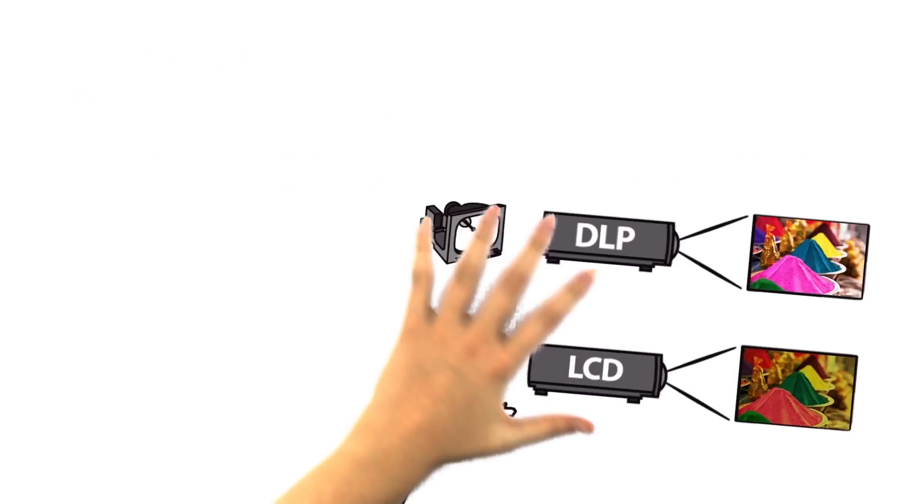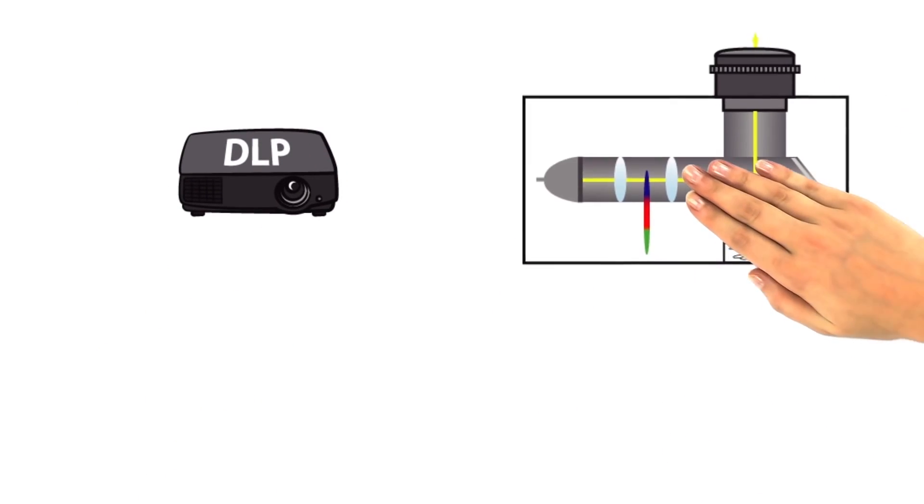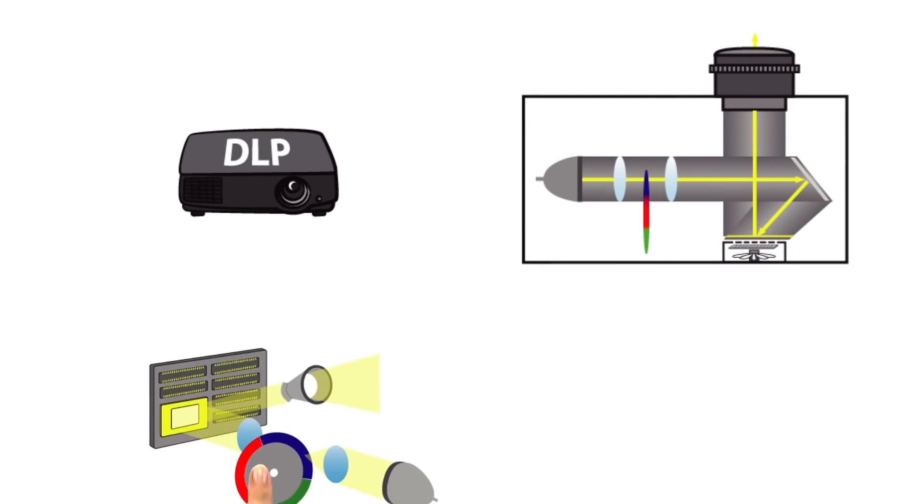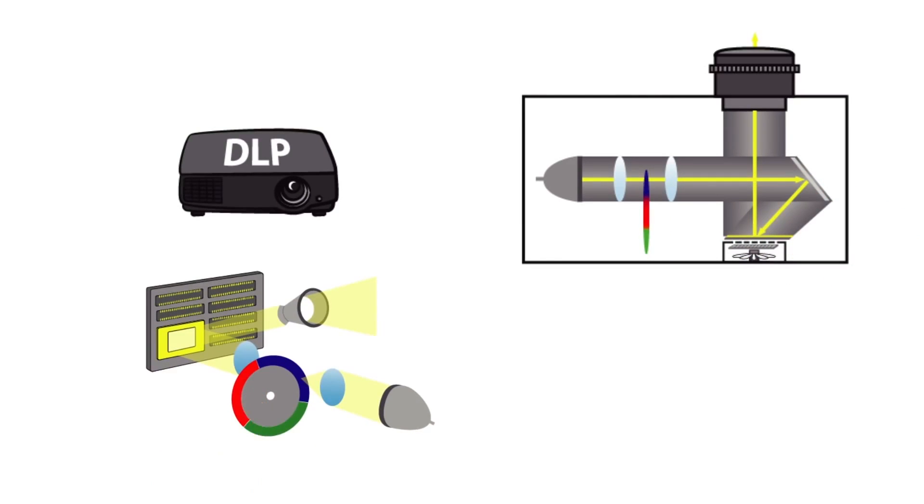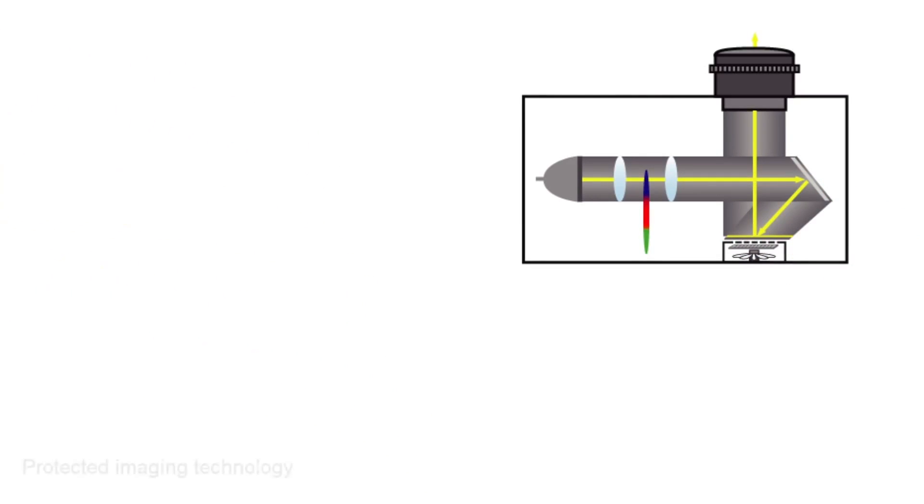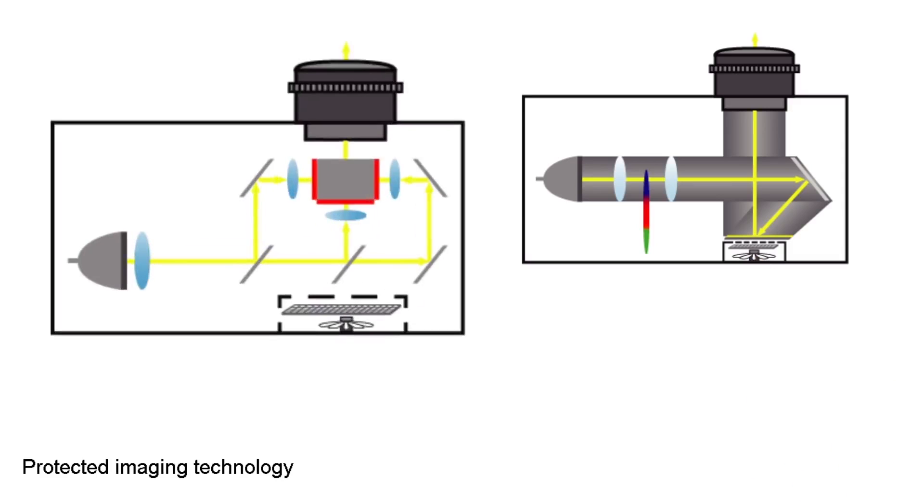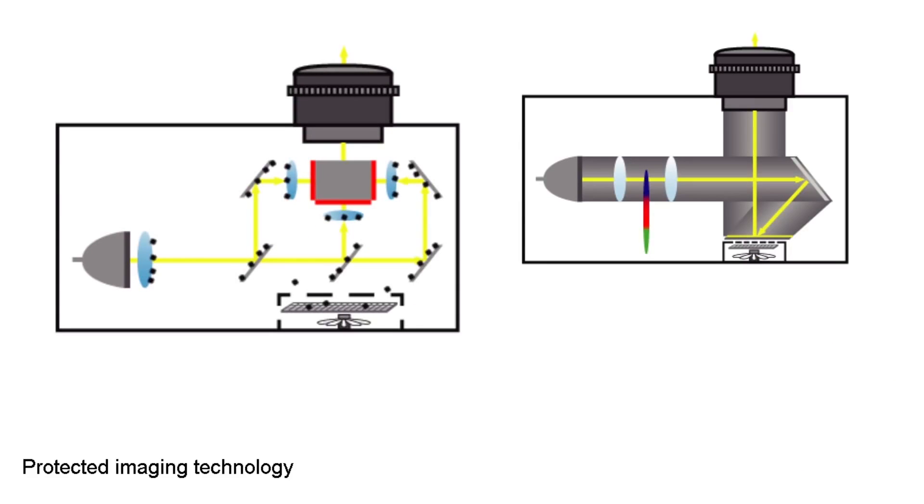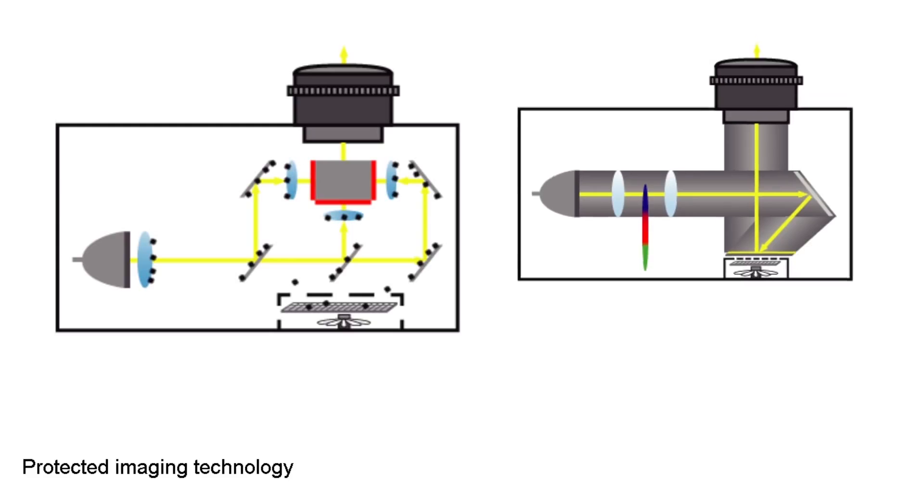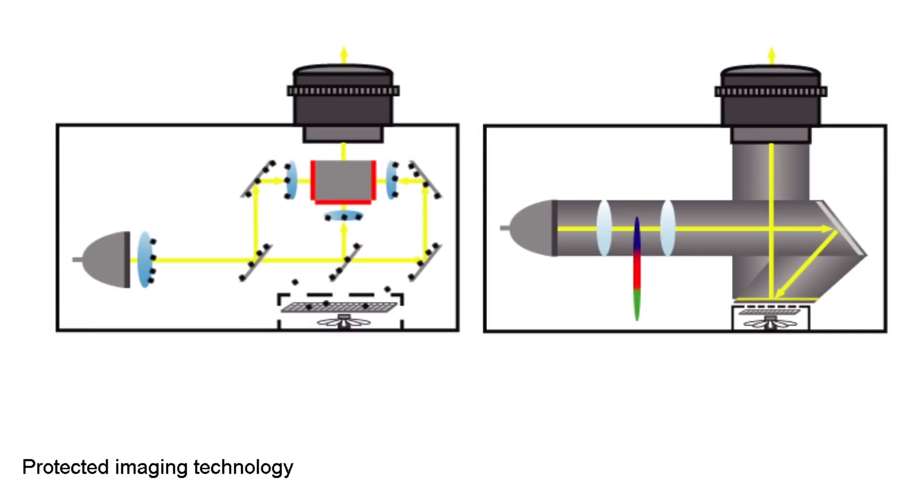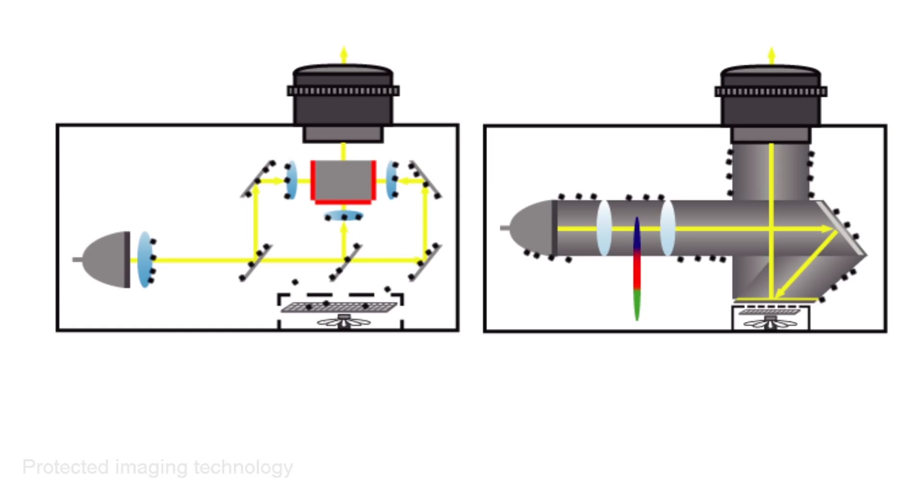The advantages of DLP projectors are grounded in their construction and in the way they generate images. Advantage one: protected imaging technology. With an LCD projector, despite the filter on the fan, dust can get onto the lens as well as other elements such as the mirror and the LCD panel. With a DLP projector, the image generating technology is built into a closed unit so that dust is unable to compromise the image.